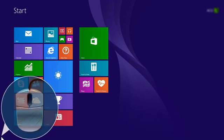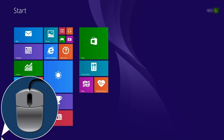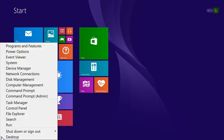From your computer, right-click the lower left corner of the computer screen to open the menu. Click Search.